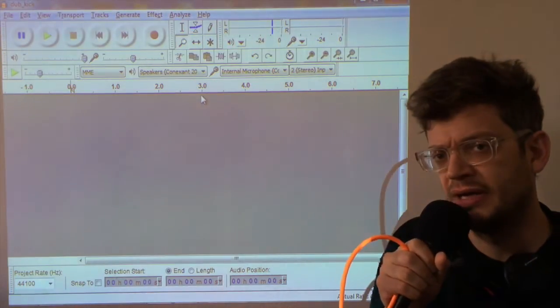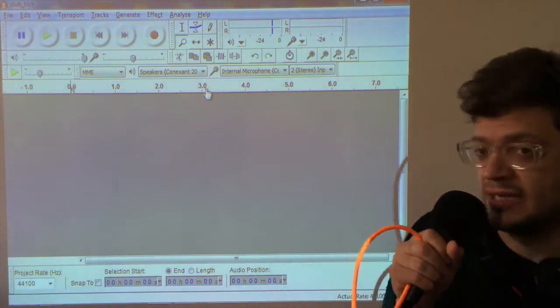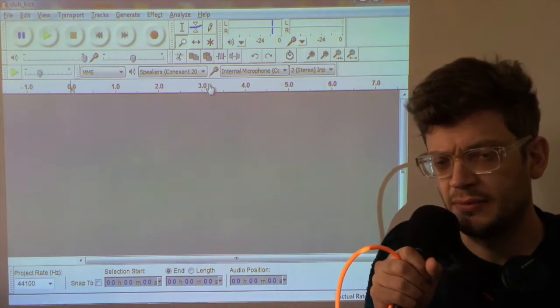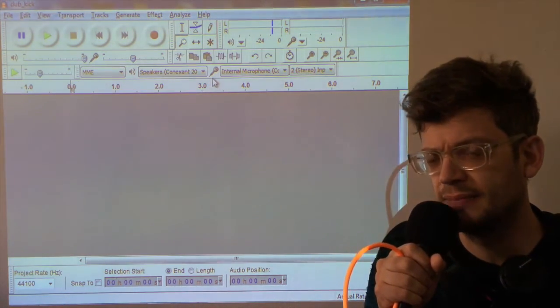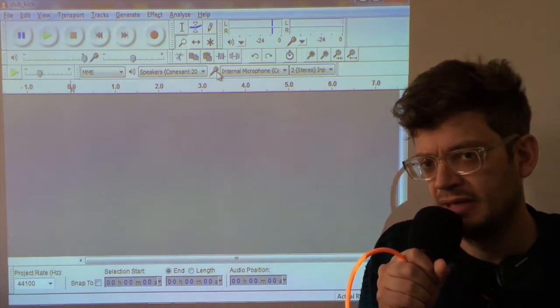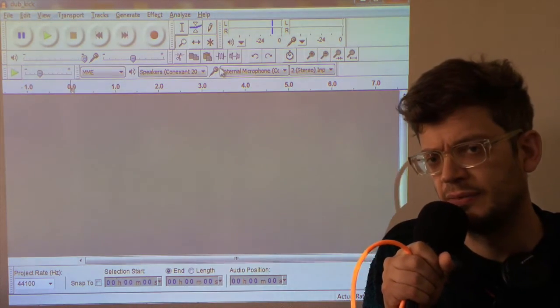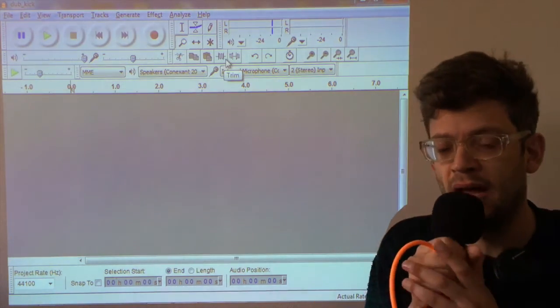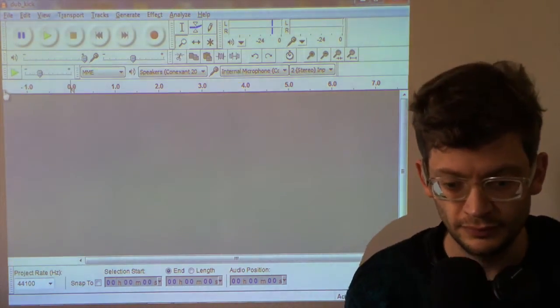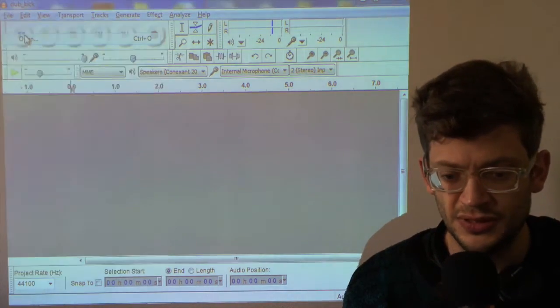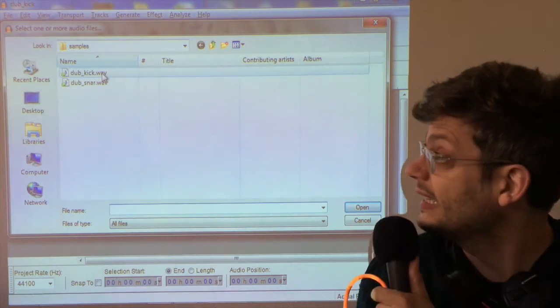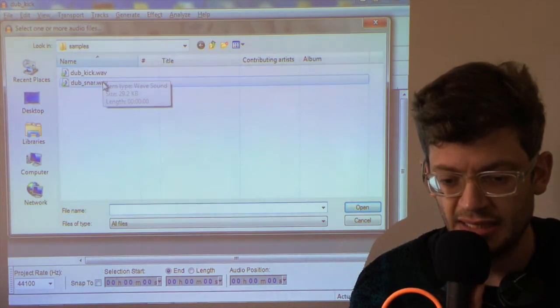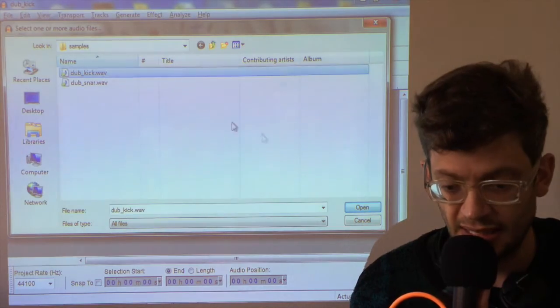So I've loaded up a sample editor here and this is a program called Audacity, which you might already have heard of. It's a free sample editor and I think it's absolutely fine for editing samples for use on the Atari ST. So let's load some up. I've prepared two to show you. I've got a dub kick and I've got a dub snare. Let's start with the kick.